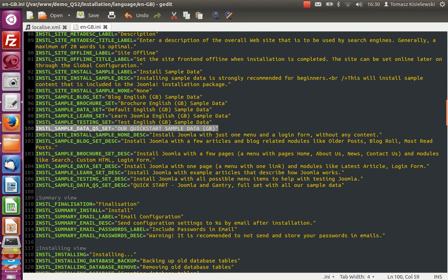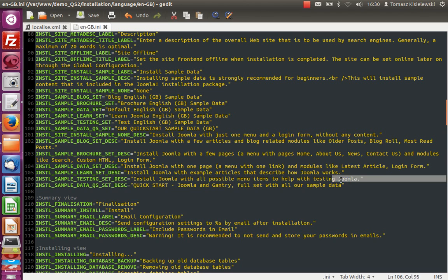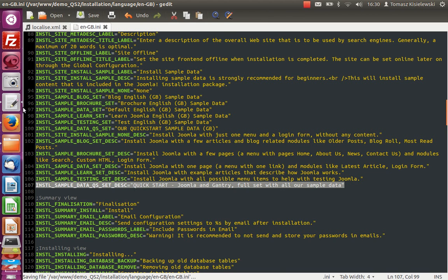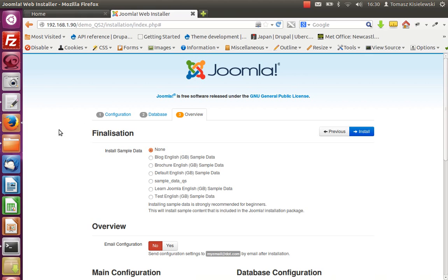For this description, we need to just scroll down and put an additional line like here: install prefix sample data QS set, which is basically the same like in line 100, and description. We just put a description on this. If we save it and go back to our installation directory, refresh it.